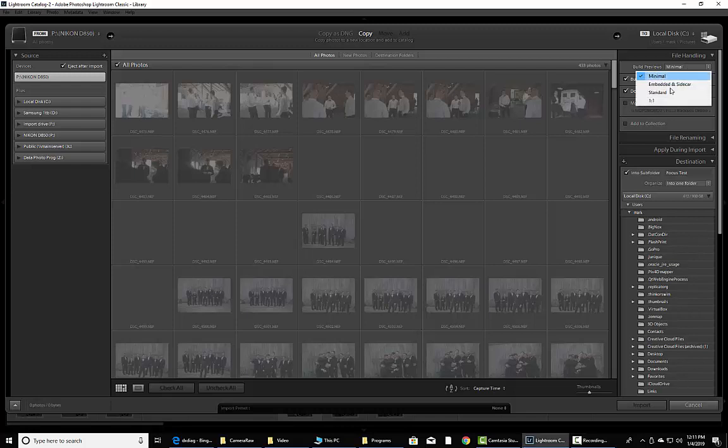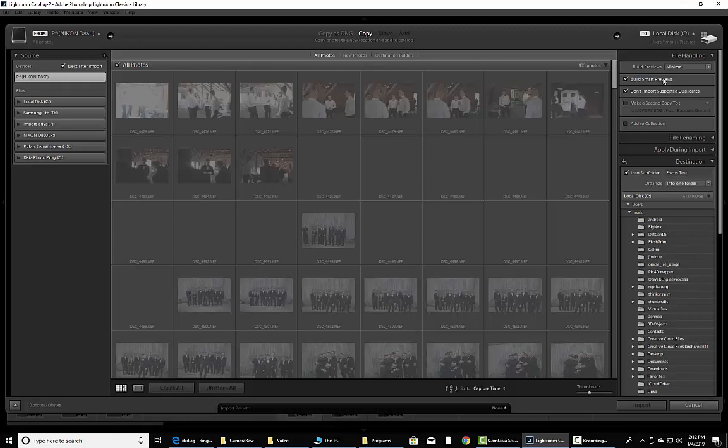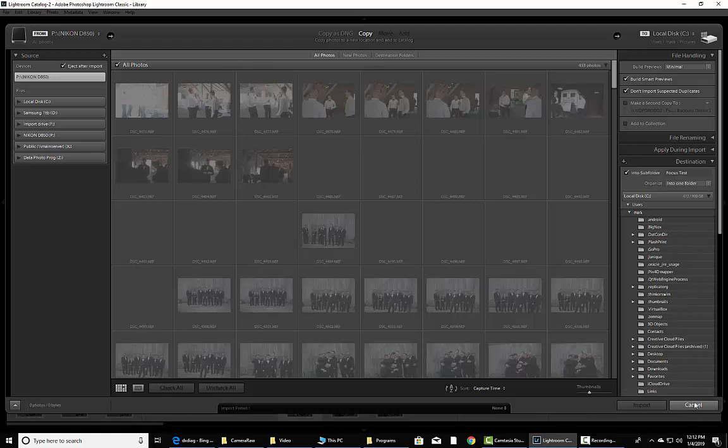Now, I do it on Minimal, but you can do any one of these right here: Embedded in Sidecar, Standard, or One-to-One. One-to-One is one of those that shows exactly a full res file right off the bat. So make sure that's checked right there and then you can go ahead and do that.